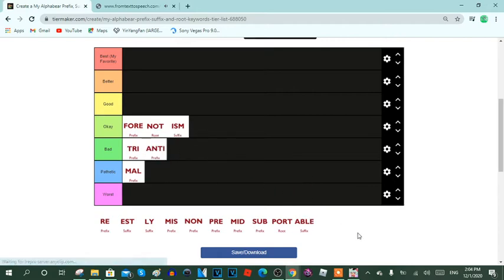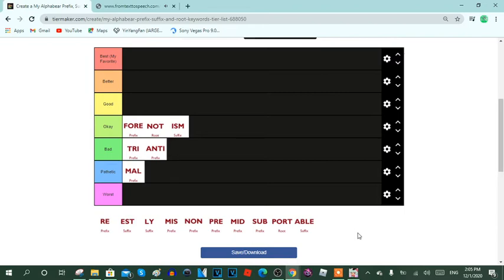Next keyword is able. Able is a suffix keyword, it usually means can be done or ready of. Here are the reasons: 1. Able is an enable or disable keyword. 2. It's easy to spell able words to relate the suffix. 3. This keyword is a little fast. And 4. This keyword is wonderful. So yeah, I'm going to put able on the better row.